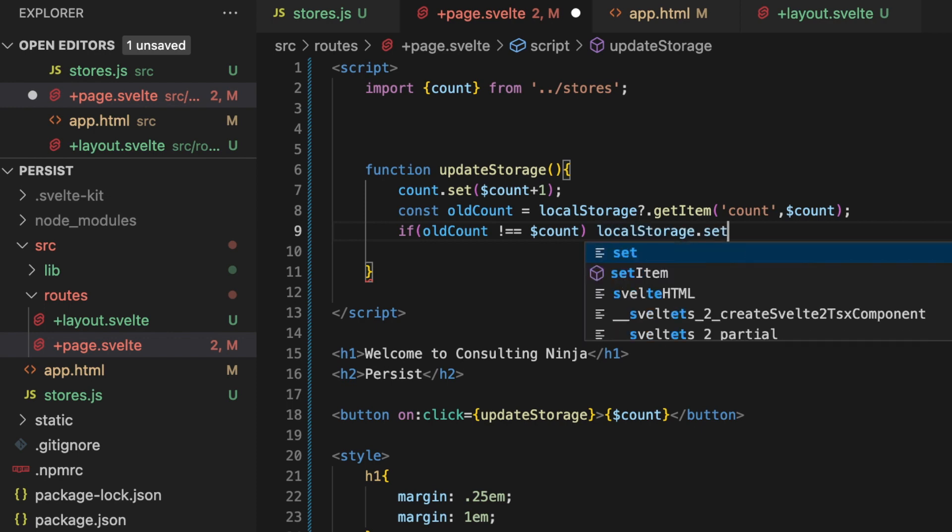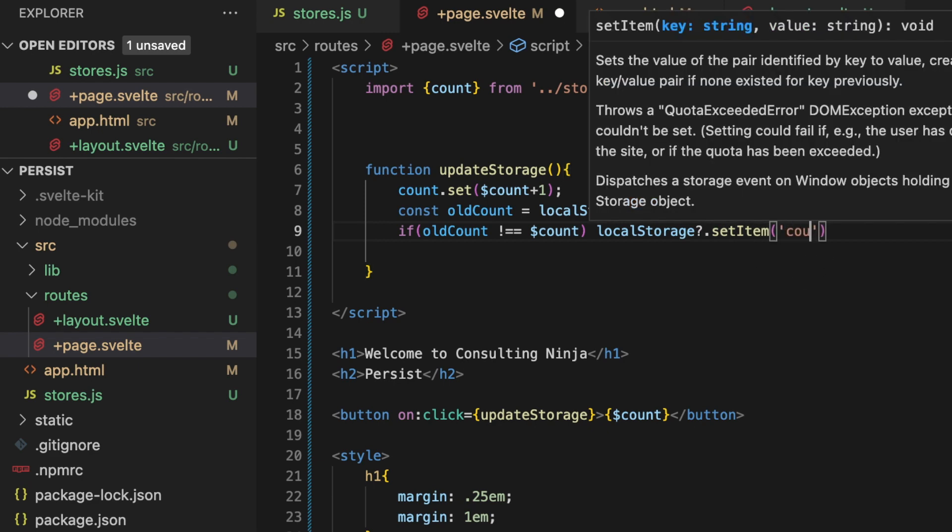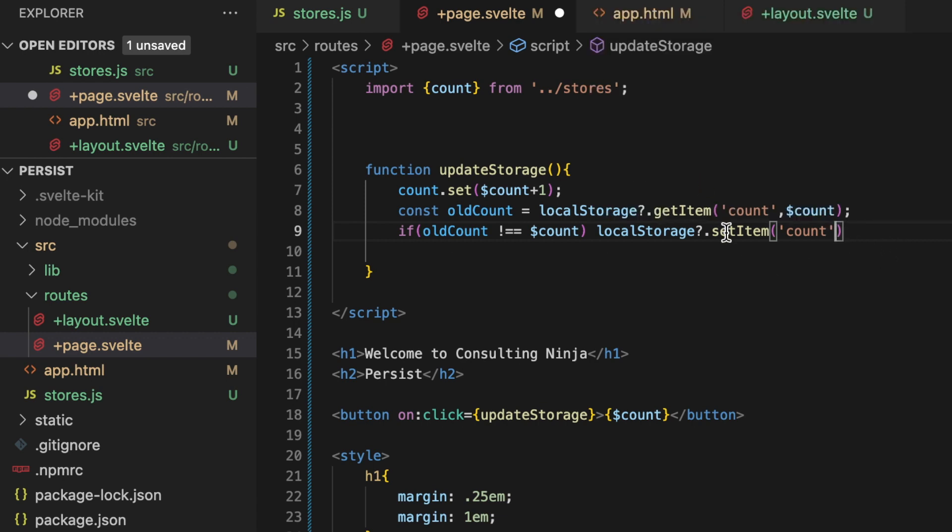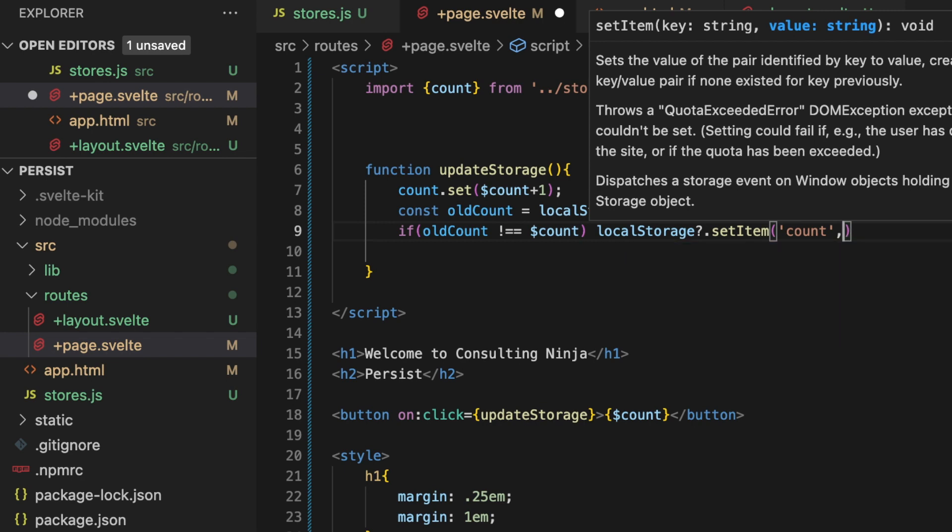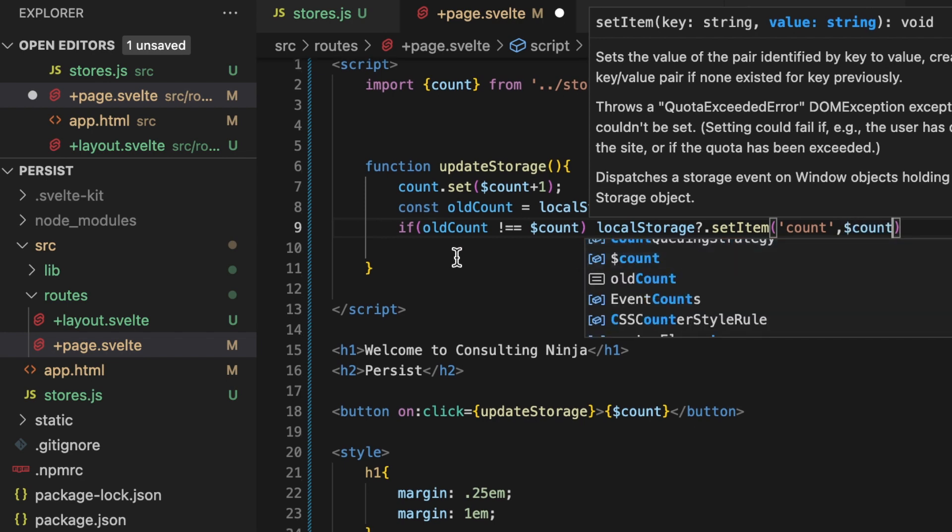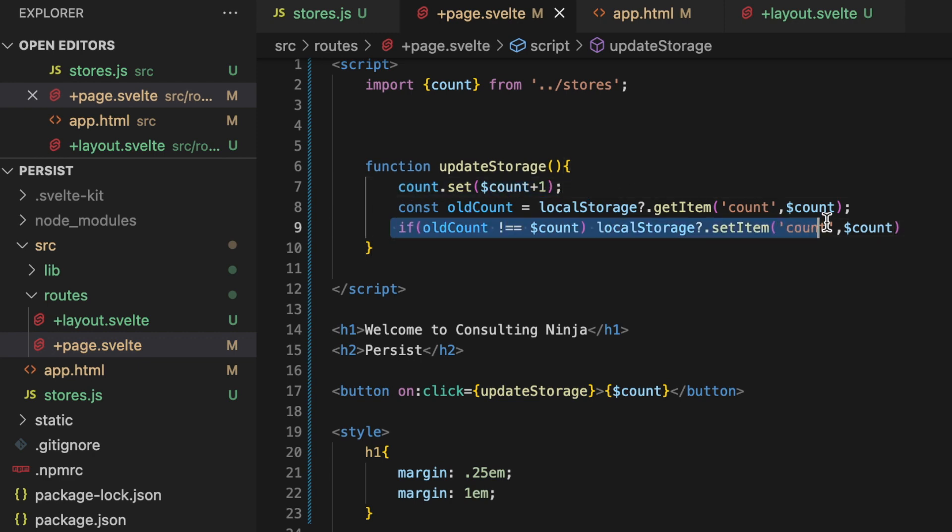localStorage.setItem - and we can put this in there to make sure we don't get any errors. This is not available - local storage and session storage are not available during server-side rendering, keep that in mind. And we'll come back to that when we work on the next portion of this. So dollar sign count. Give that a save. Now every time that we click to update our state, we're also going to update the local storage key count with the updated value if it's not equal to what the old value was.